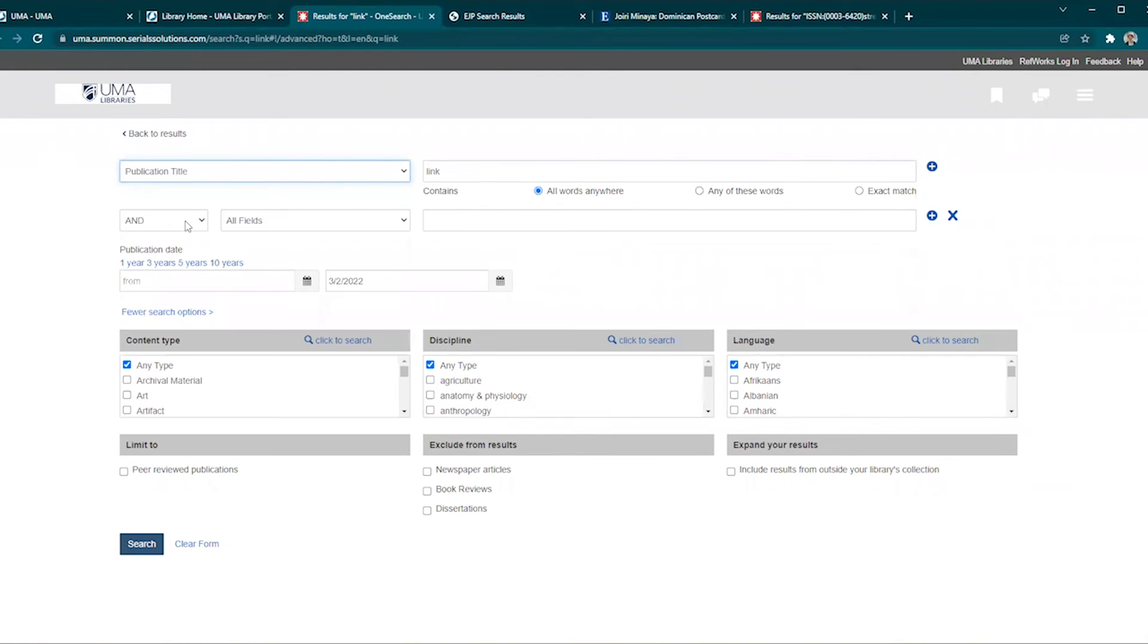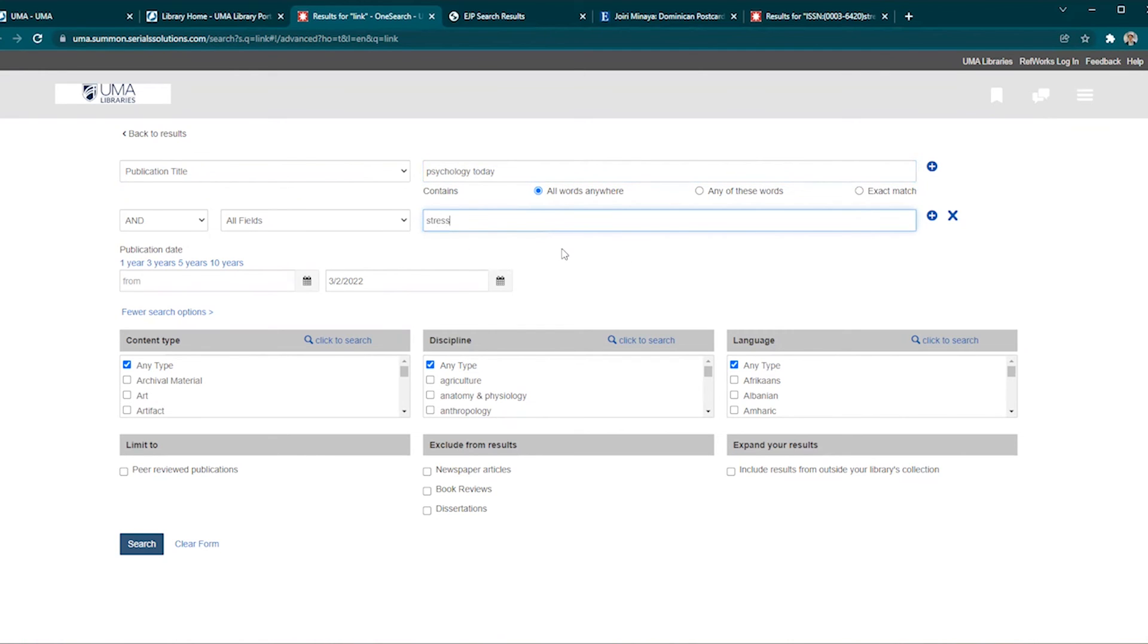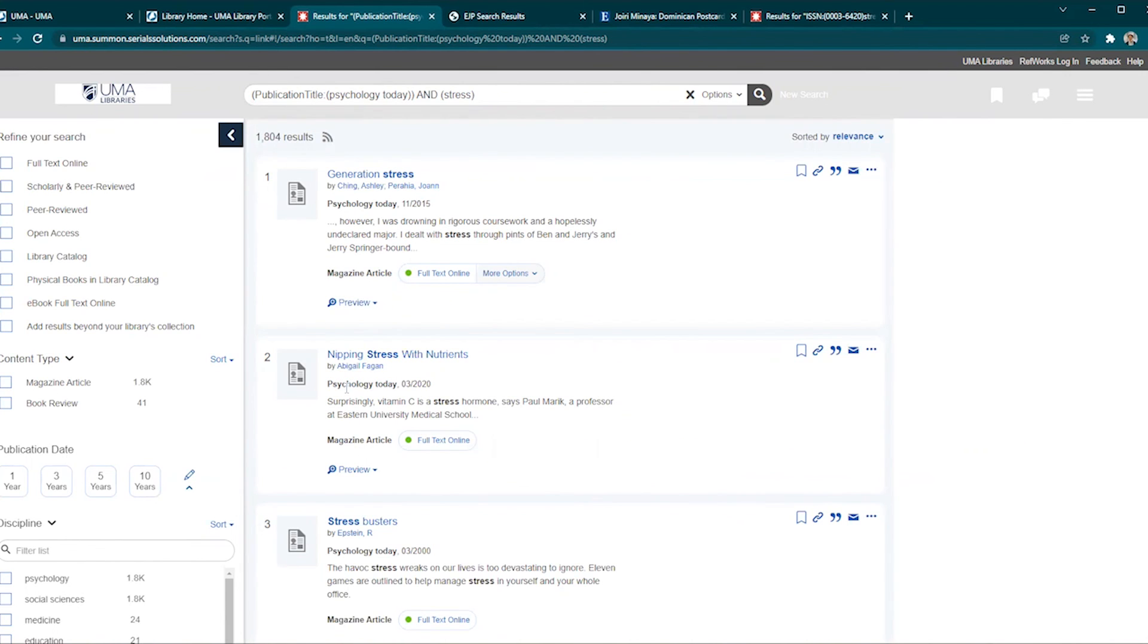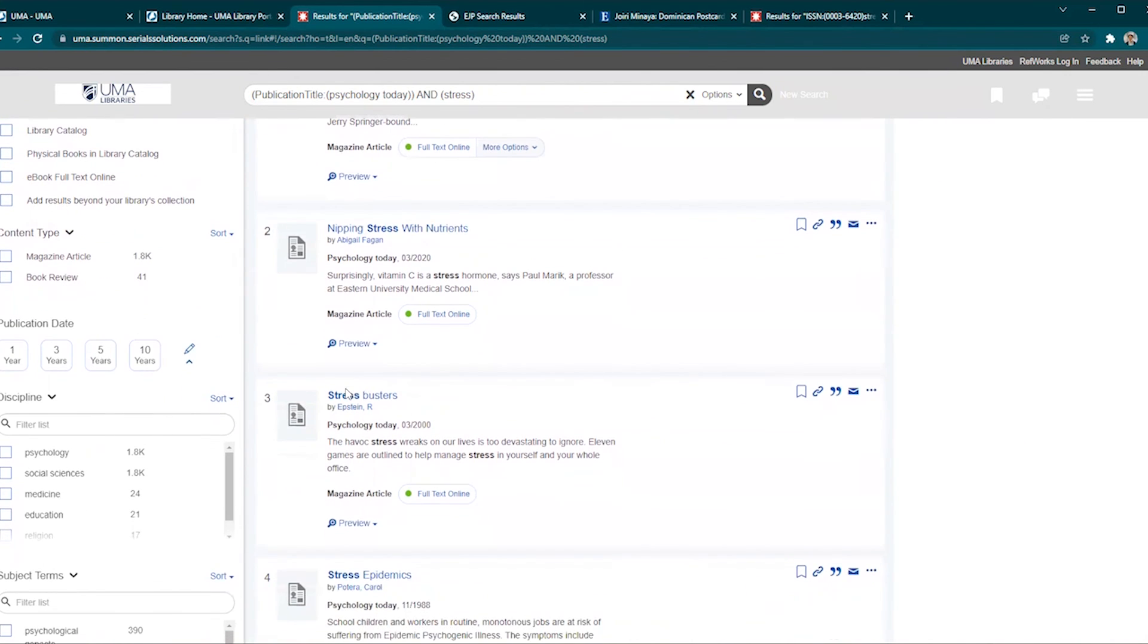Let's say our instructor wanted us to find articles in Psychology Today and I'm particularly interested in articles on stress. I will type Psychology Today as the publication title on the top search bar and then in the second search bar type stress. Then hit enter or click search. Now our results are showing Psychology Today articles that focus on stress.